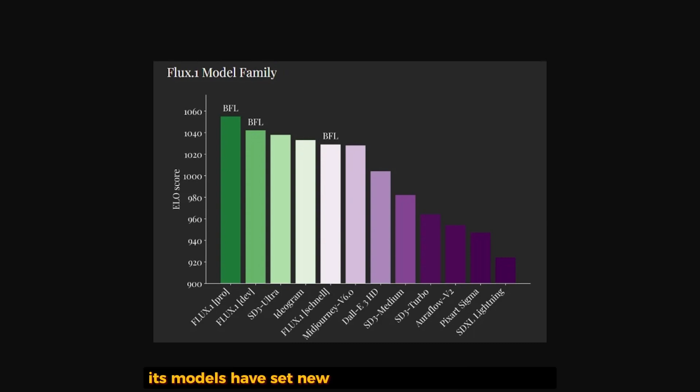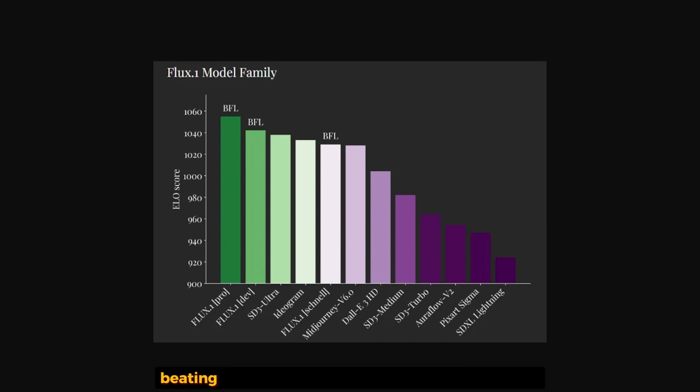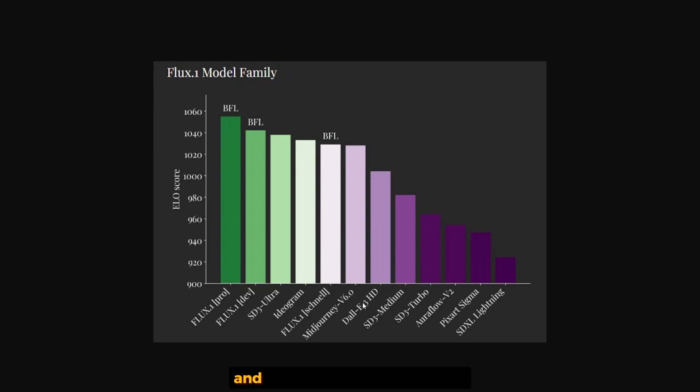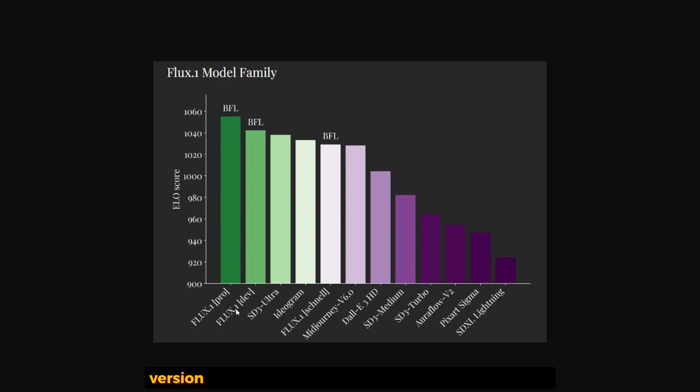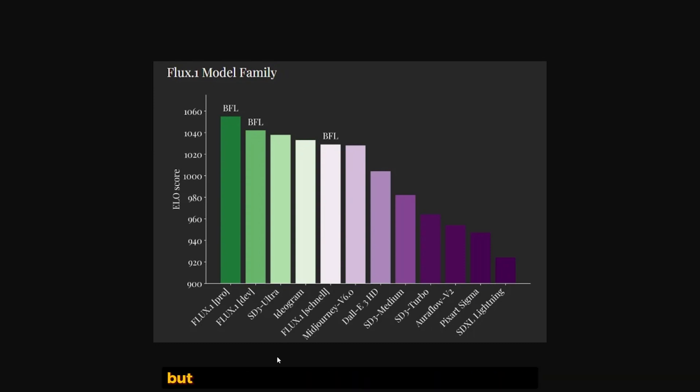Black Forest Labs claims they beat both Midjourney version 6 and DALL-E 3 HD and Stable Diffusion 3 Ultra in image synthesis. They claim that the Pro version and the Dev version are the current best image generators to date.